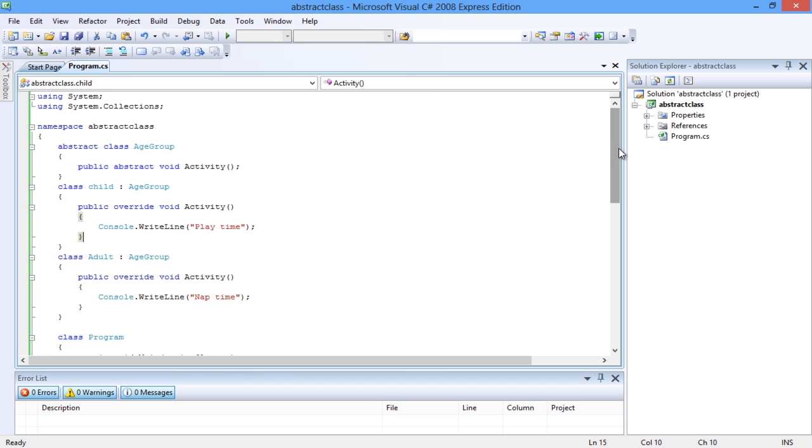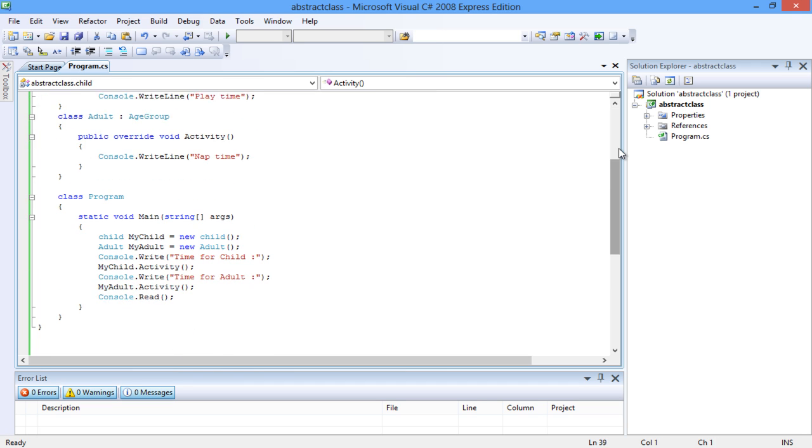In the main method we have instantiated two objects, each for their respective classes. The next lines call the methods from each class.